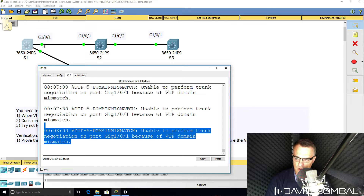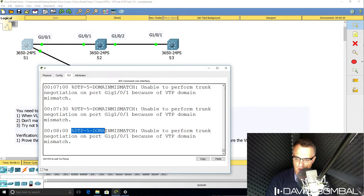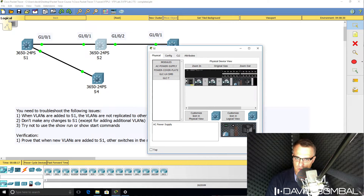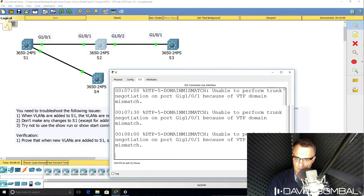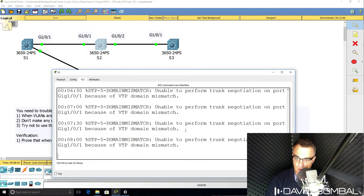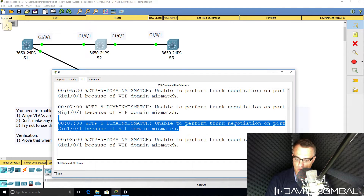On Switch 1, we have an issue on this port and we already know what the problem is — there's a domain mismatch. On Switch 2, do we see something similar? Yes, we do. Switch 2 is also reporting a domain mismatch.